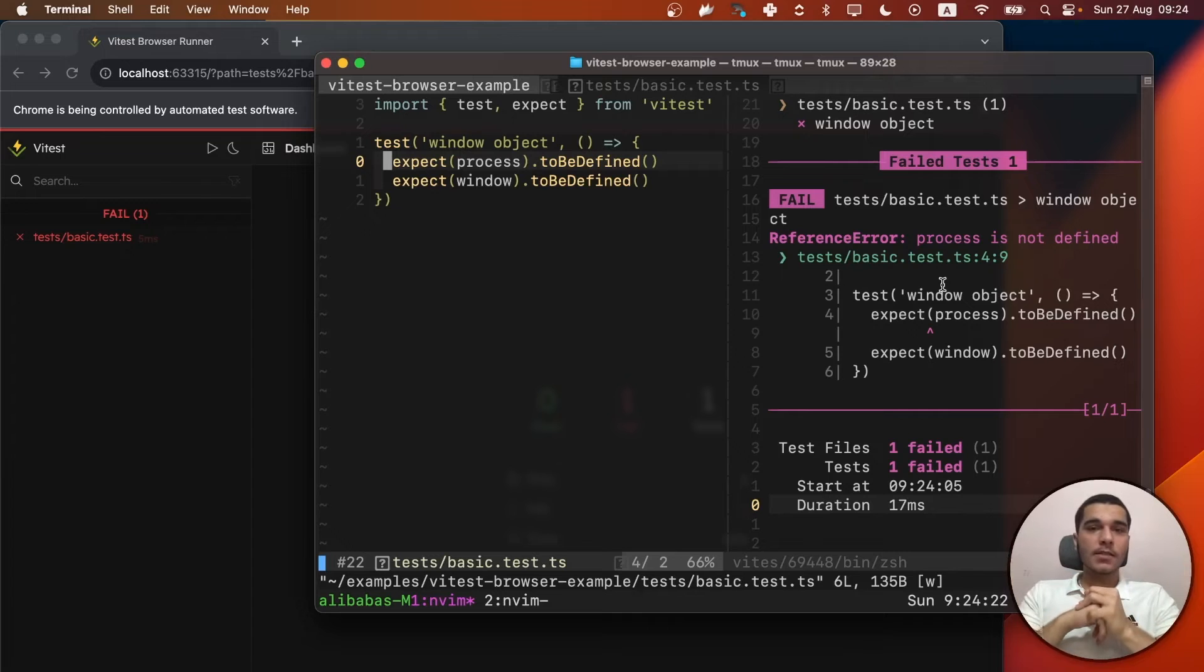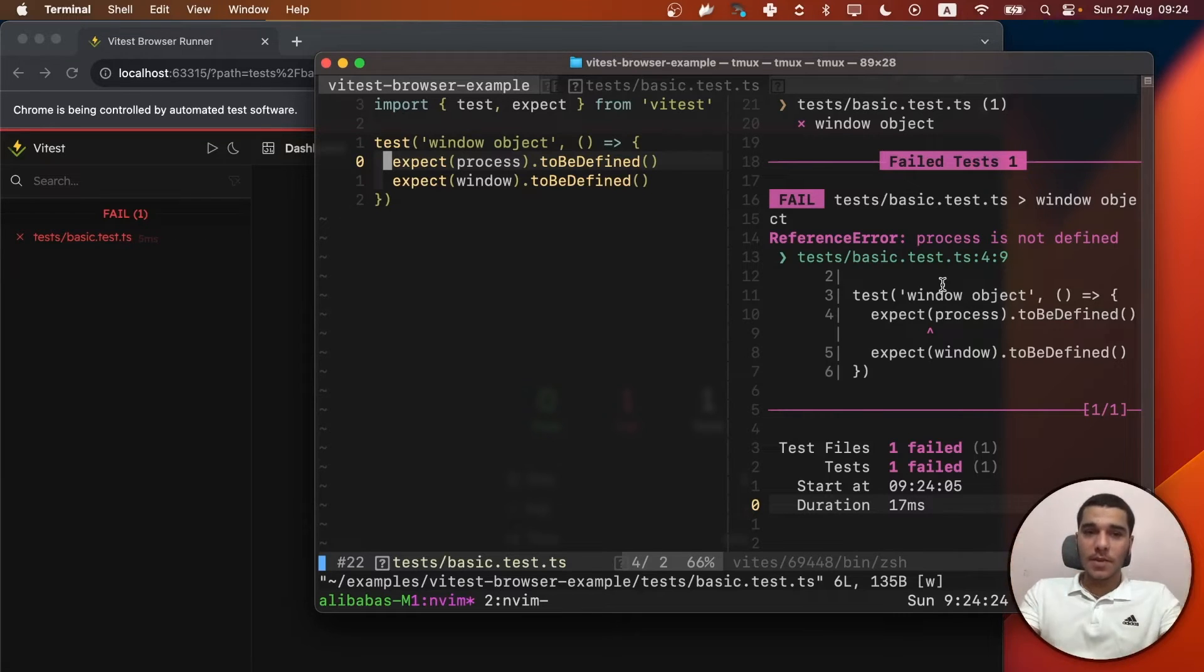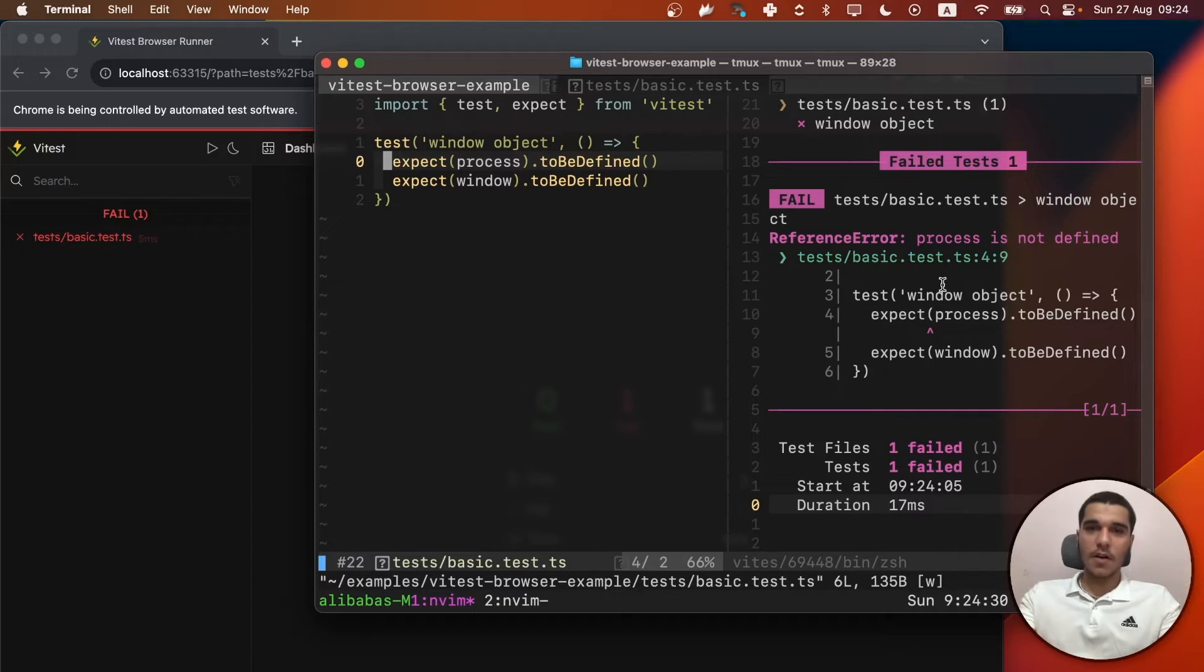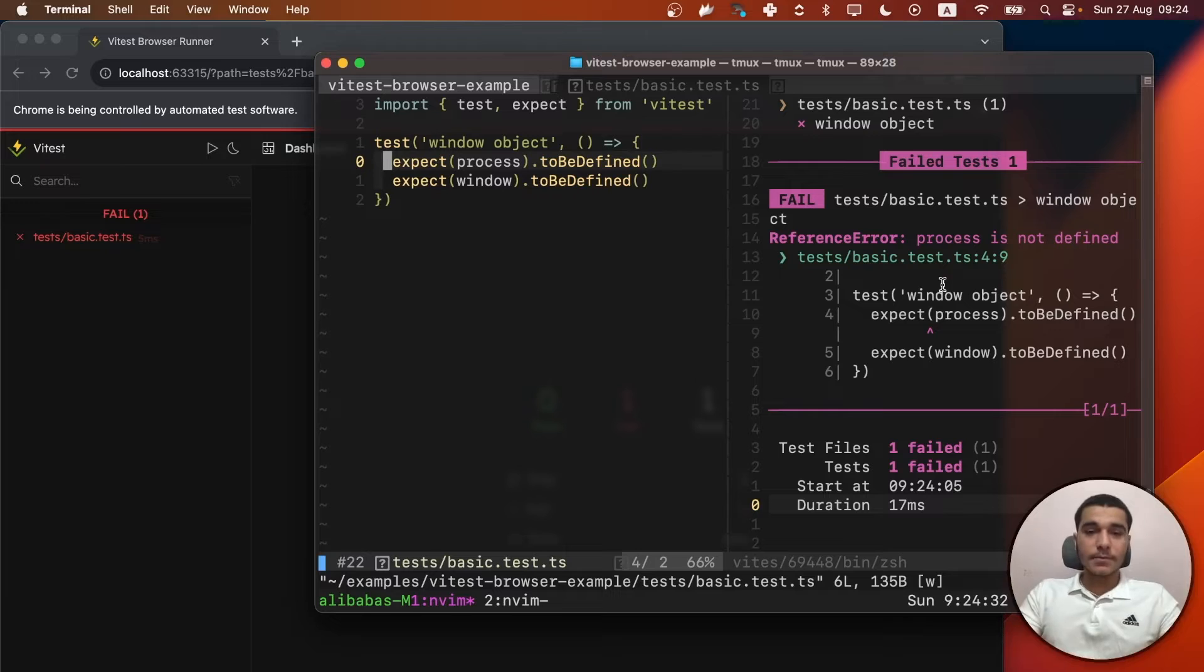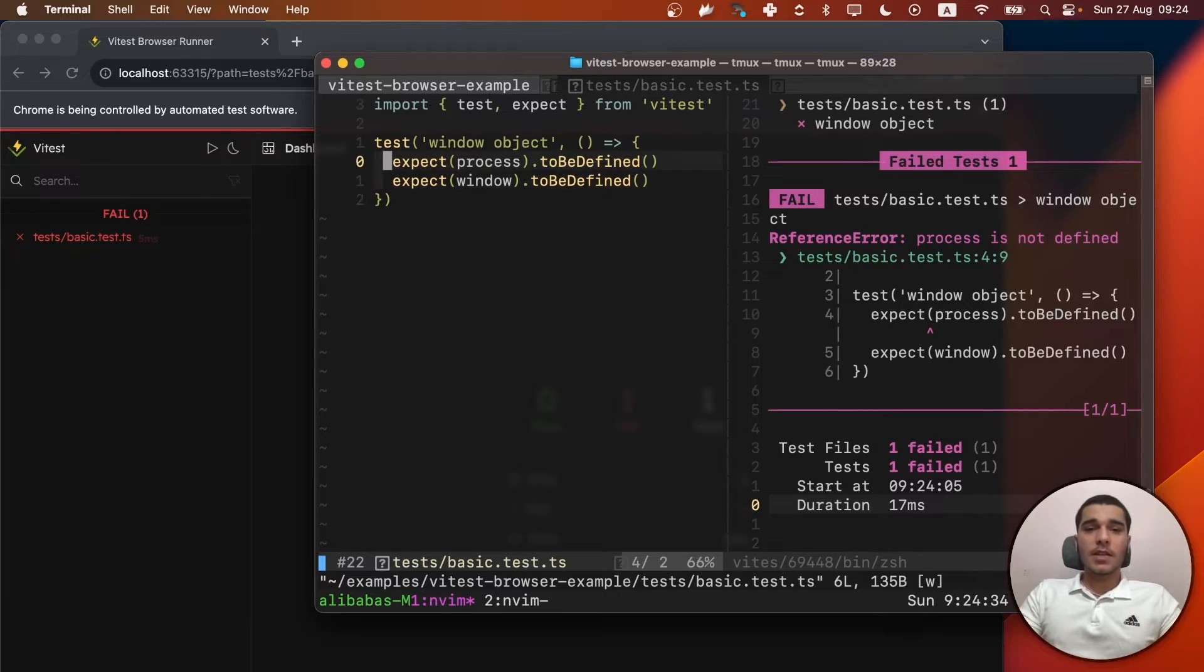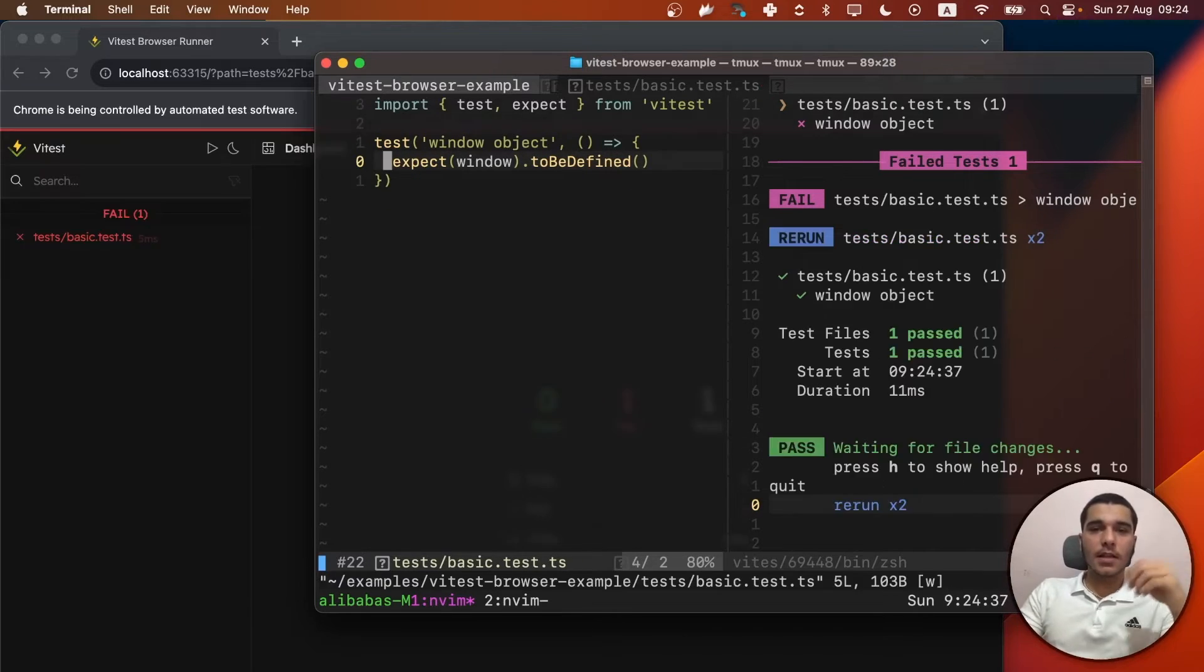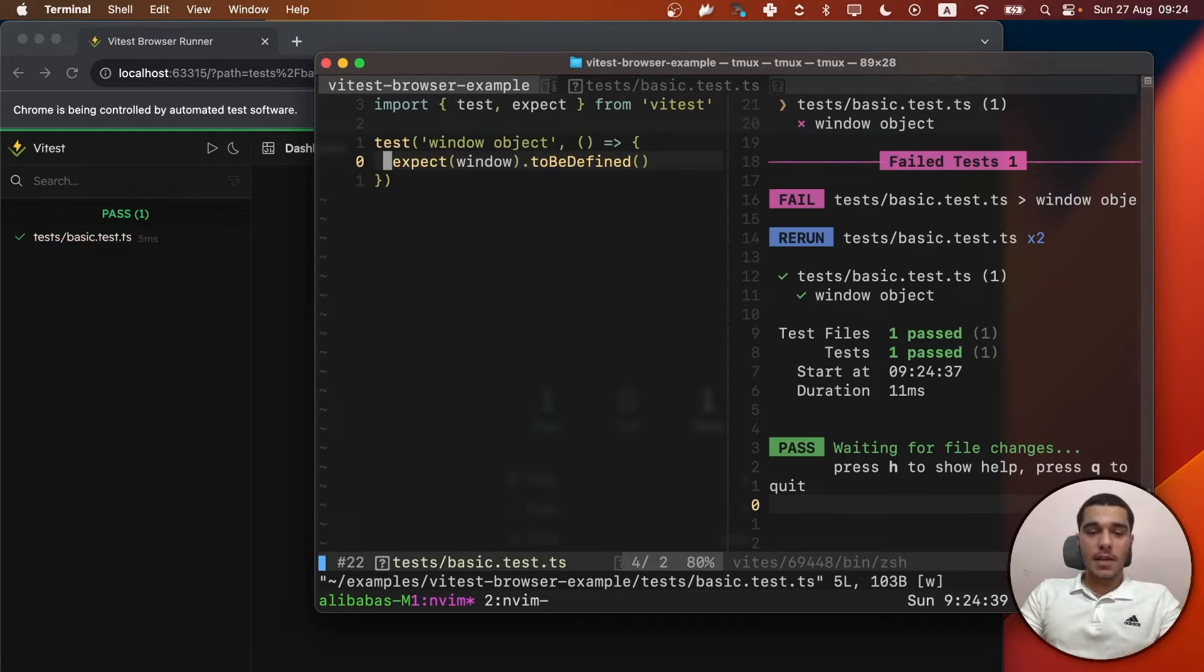So that's the accuracy that I was talking about. Because with Vitest browser mode, everything is in the browser, not anything else, not any other environment, like Node.js. So that's just an example.